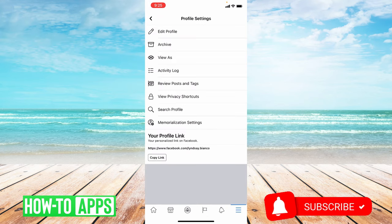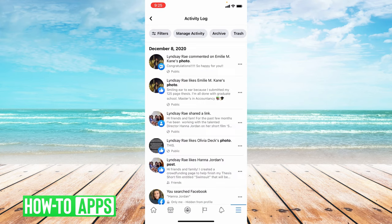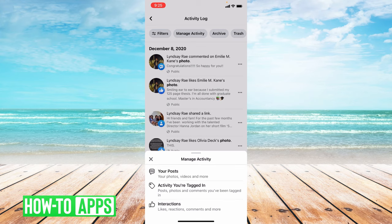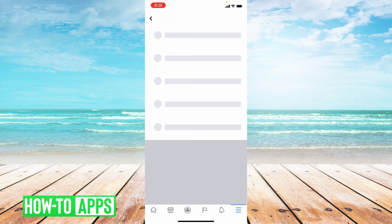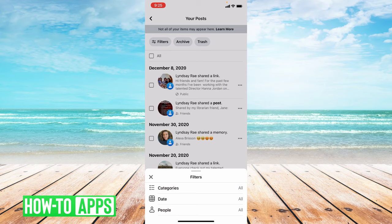From here you're going to choose activity log, and then choose manage activity up top and then choose your posts on the bottom. Then we're going to choose filters and click on categories down at the bottom.